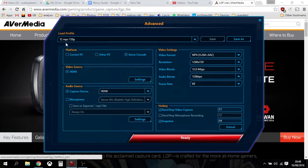So basically I have a profile that is 12 megabits per second, 720p, and it's at 60 frames a second. Now with the LGP Lite you can do 1080p but you can only do it at 30 frames a second, and I think it's 60 frames a second on games that makes quite a significant difference to the look of your YouTube video.